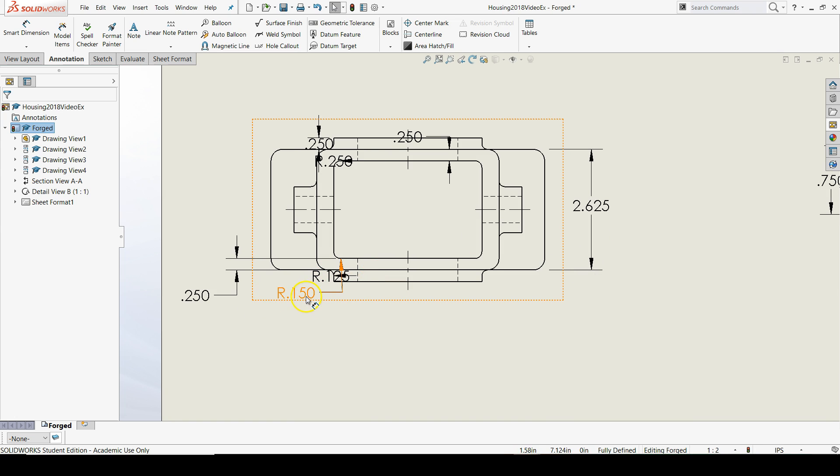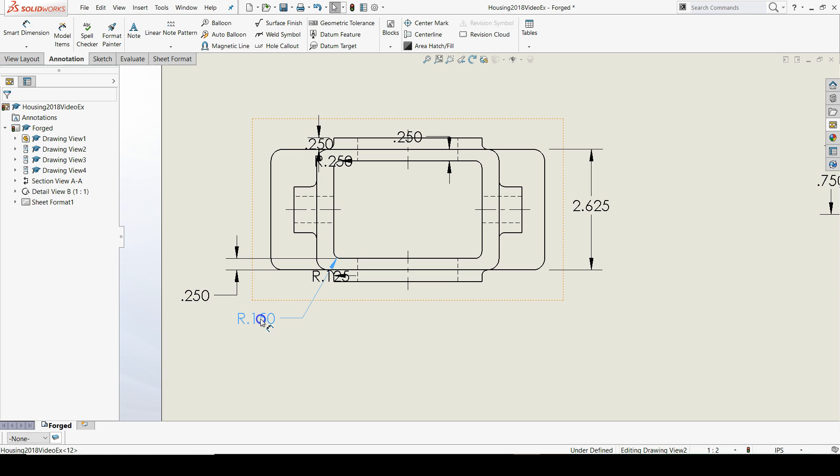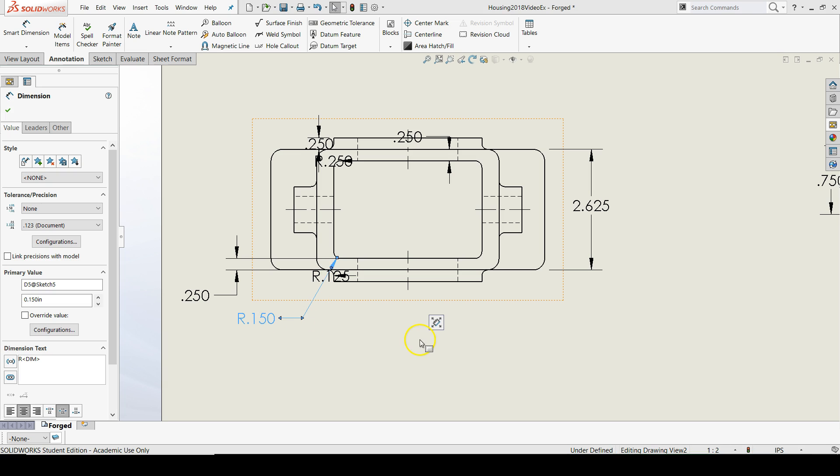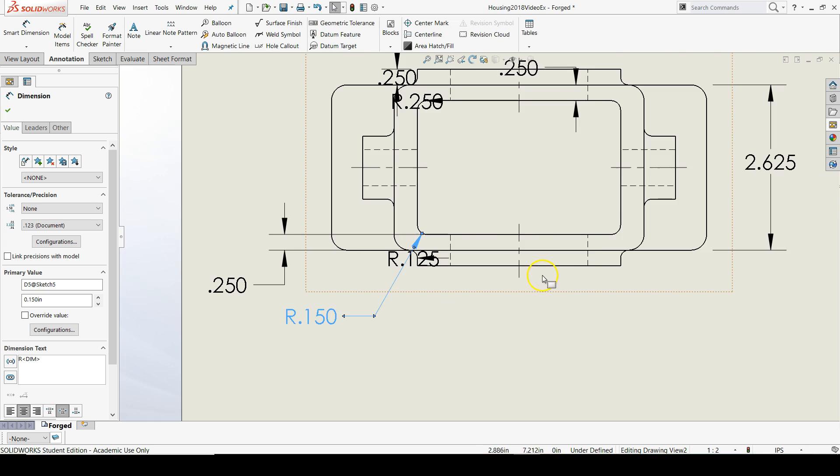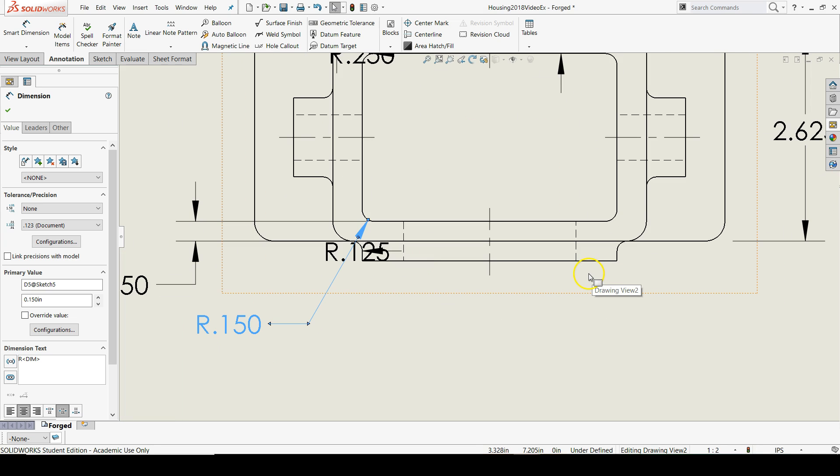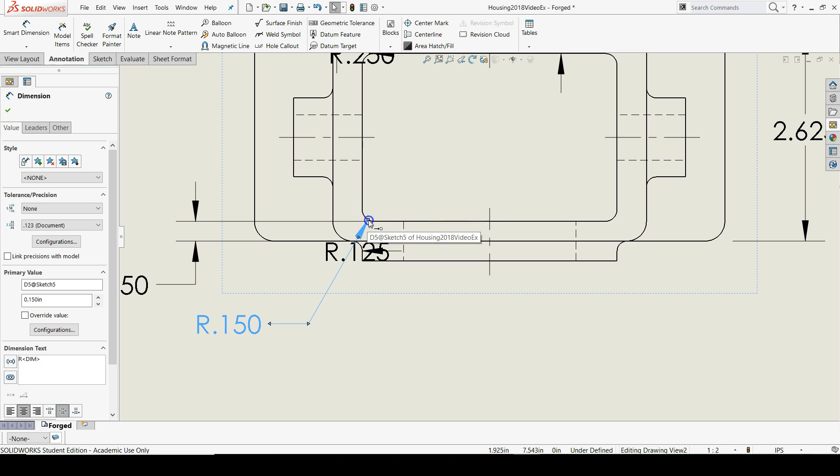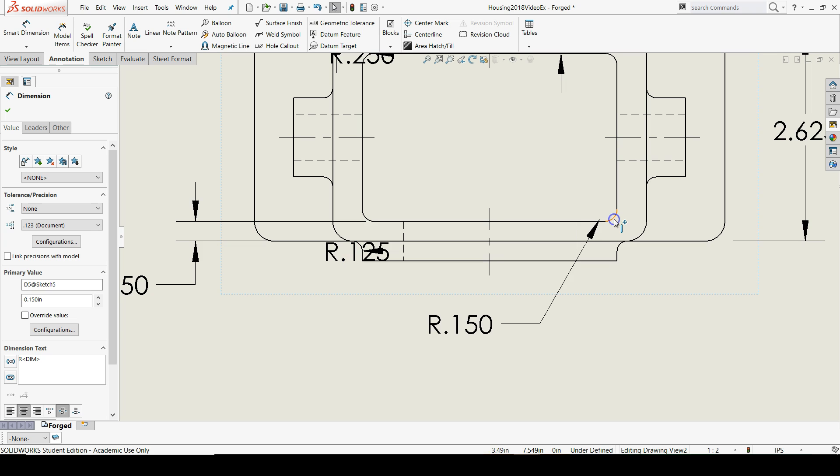For example, these two radii, I would actually like those to appear on the right. So, to move dimensions within a view, you can grab the arrow tip, left-click and drag it over to where you want to move it, and now it is on this side.